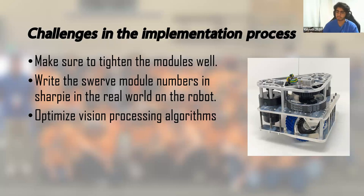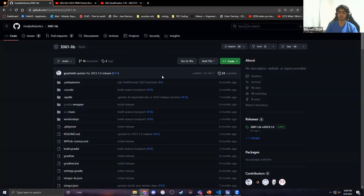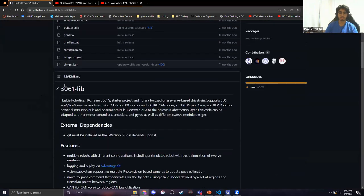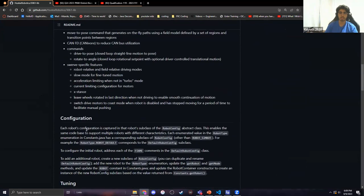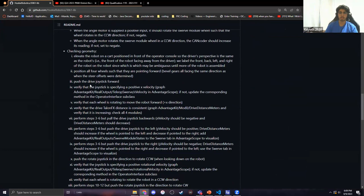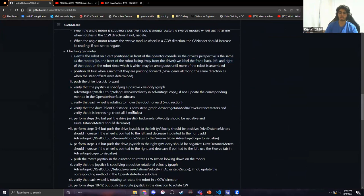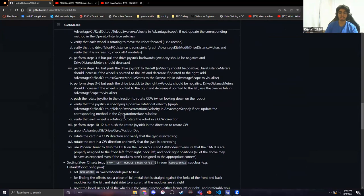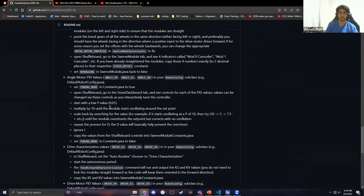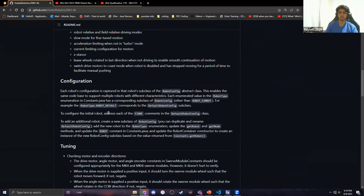There are also some optimizations we made to vision. This year 3061 added more features to their vision framework to make it more reliable, but there's still more you can do. I'm just going to quickly share my screen and demonstrate how easy it is to set up a Swerve robot with 3061 lib. You can start off by going to their repo. They have a really extensive readme with the features, how to configure robots, how to tune — it gives you pretty much the exact step-by-step to follow for starting up and debugging.